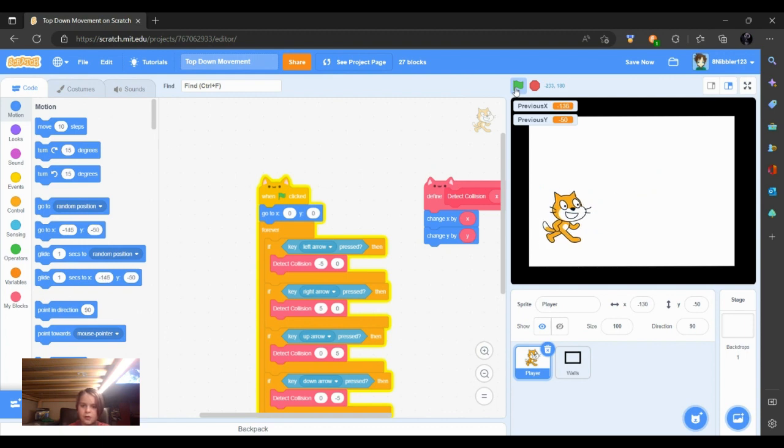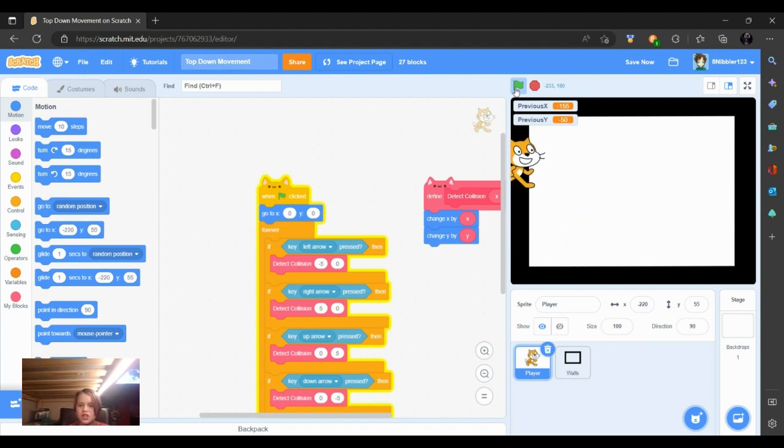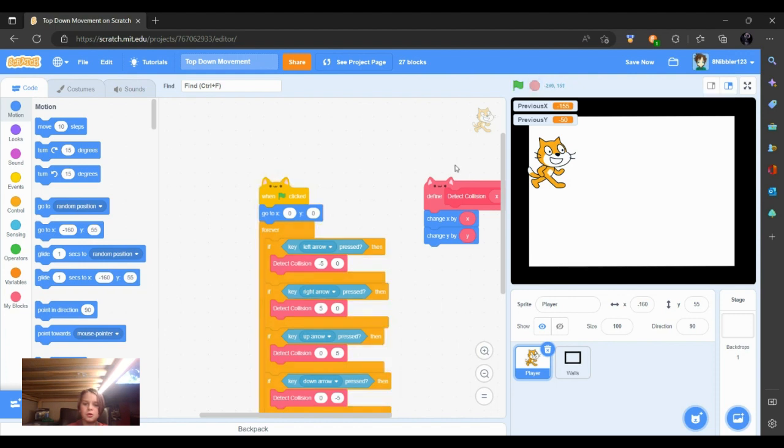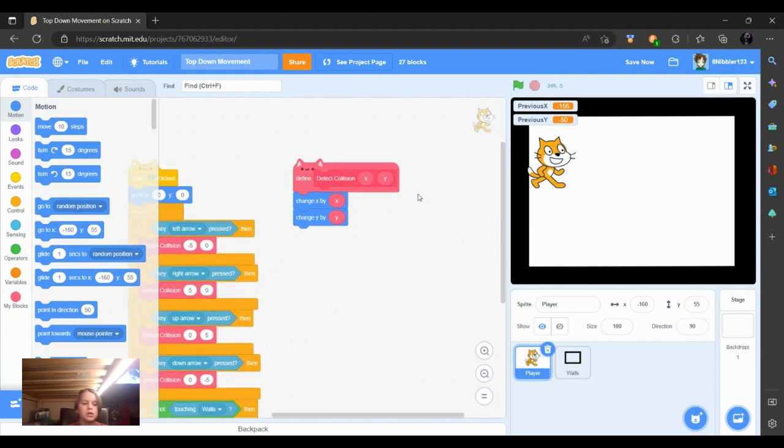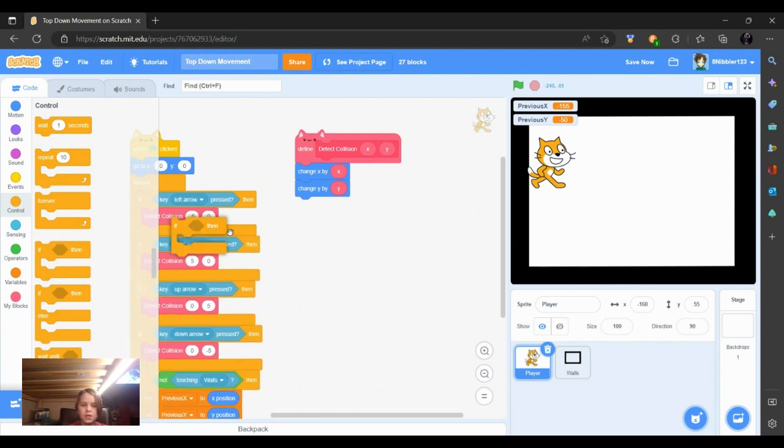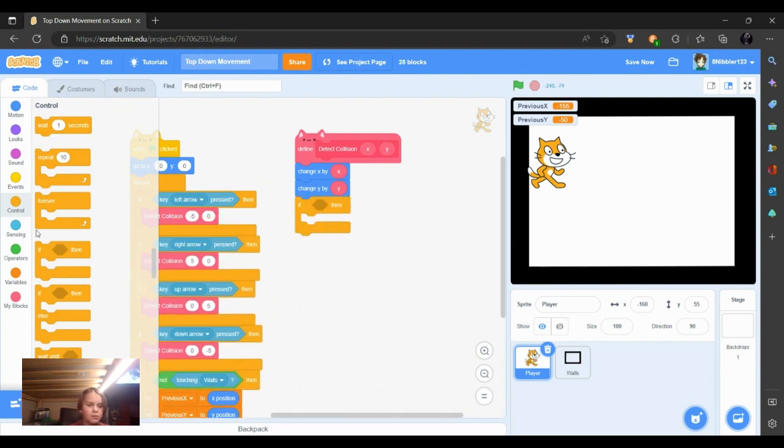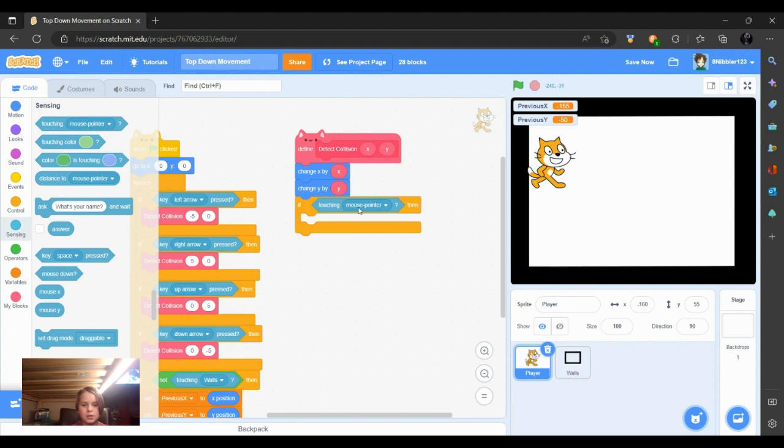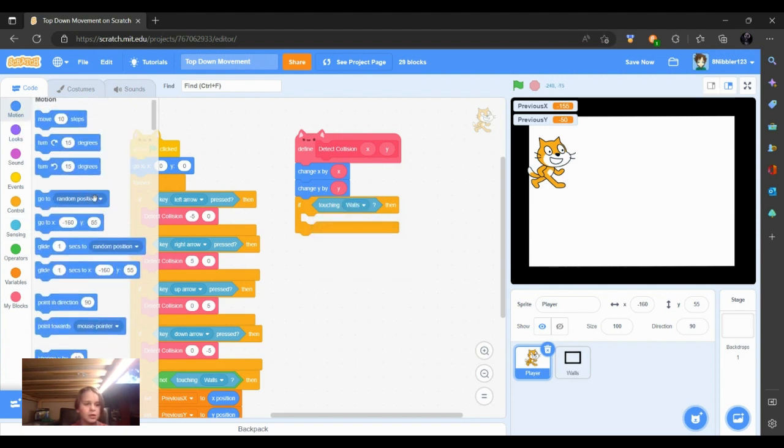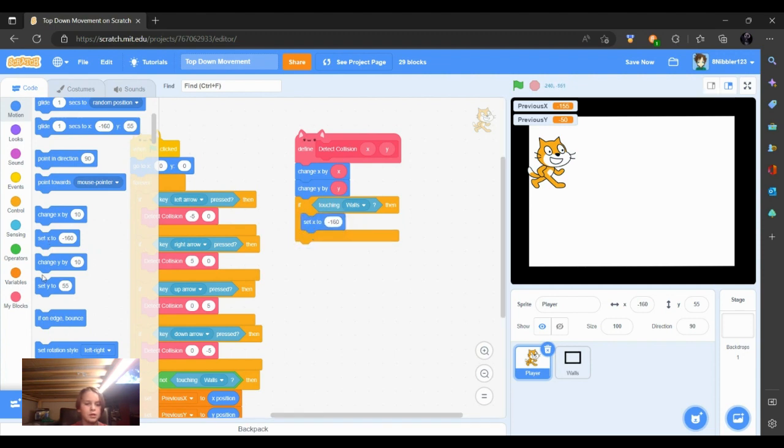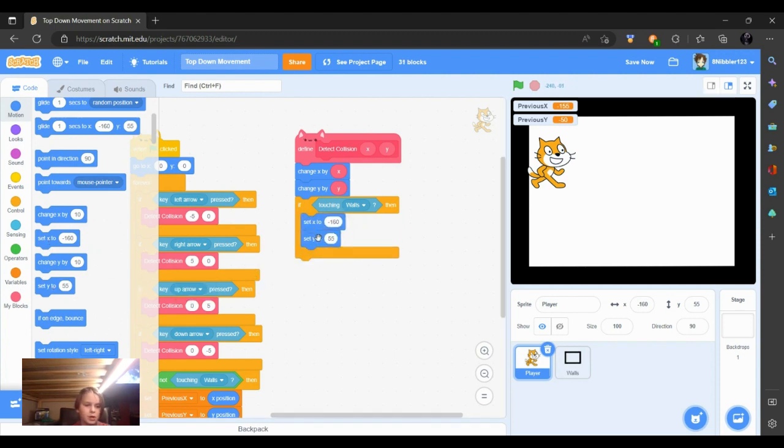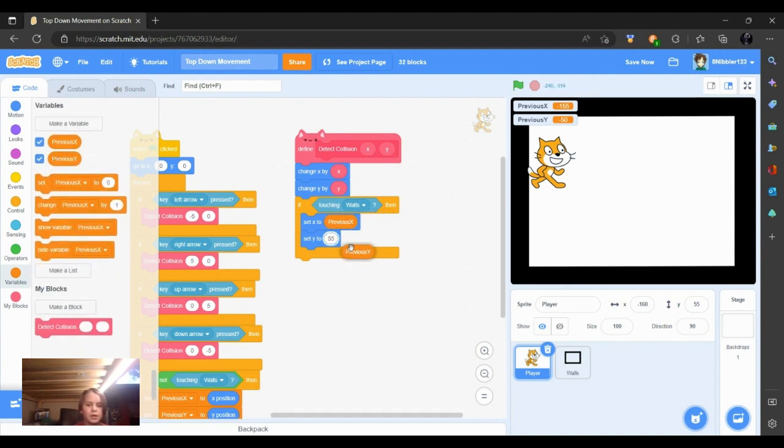But now our collision is not working because we still haven't finished it. So now we are going to go over to our block section and put an if statement. And then put, if touching the walls, then we are going to set our x of our player and set our y of our player to previous x and previous y.